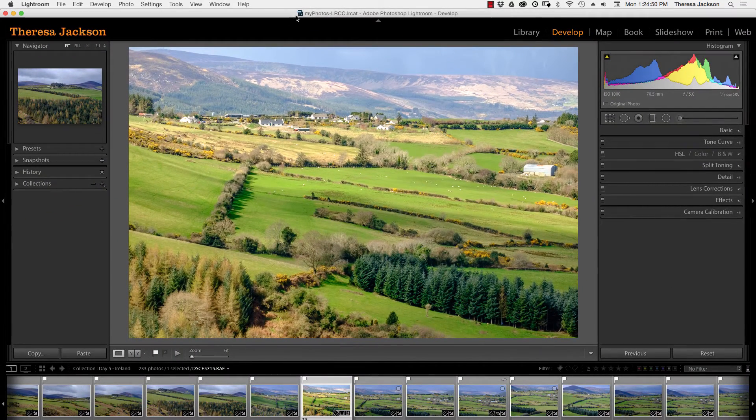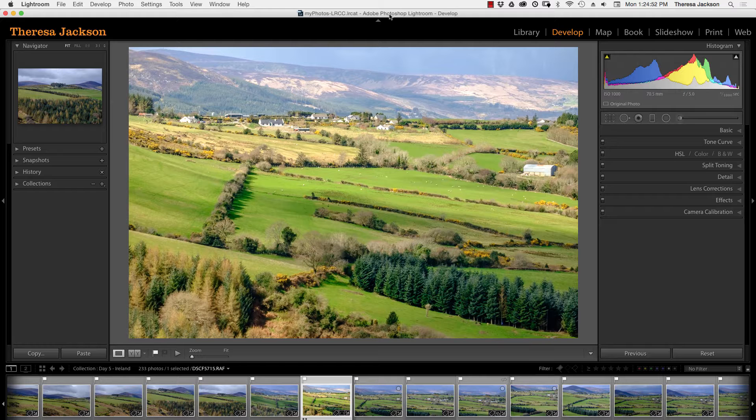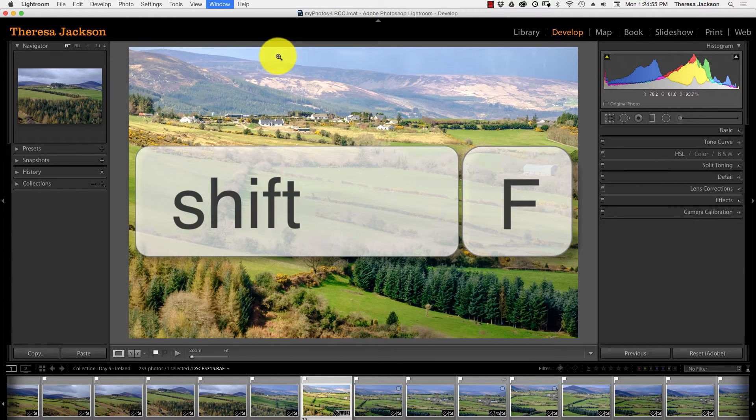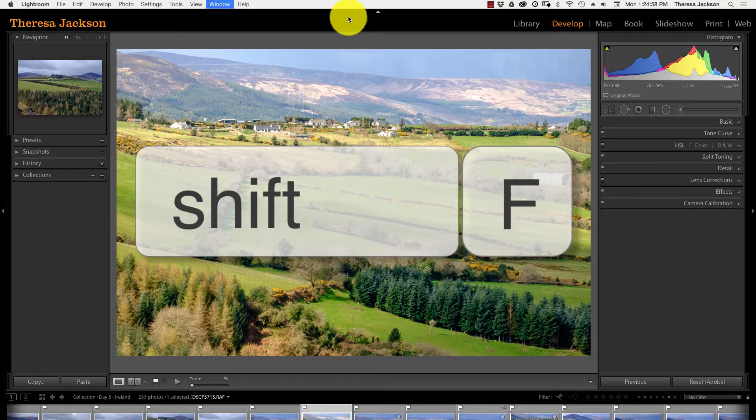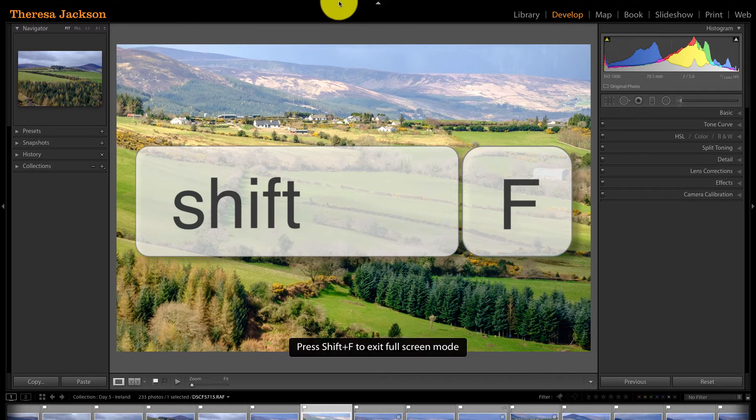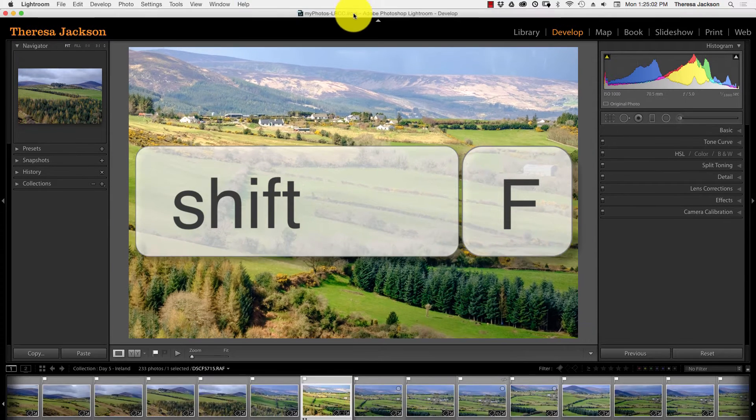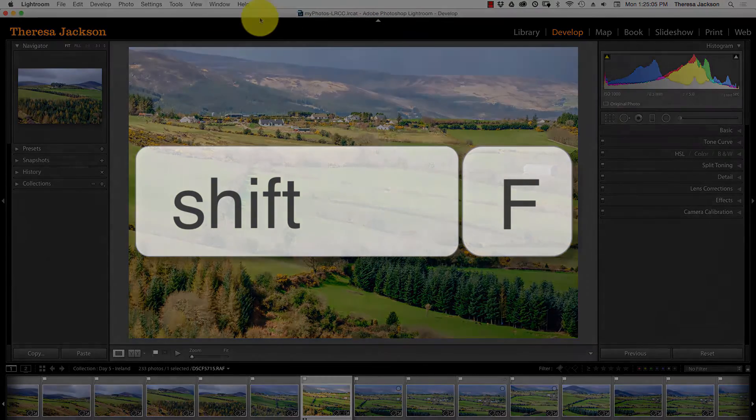If you don't see the name at the top of the window here, try doing a shift F. Shift F for me will hide that. Shift F again will hide the top menu and shift F again will bring it back. So that cycles through those three views.